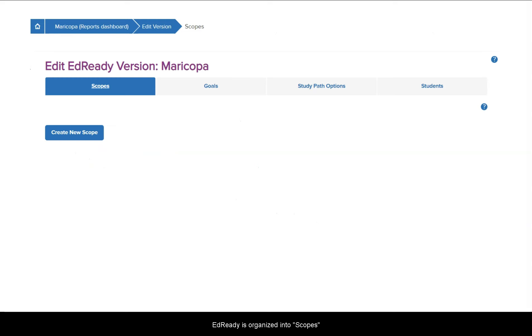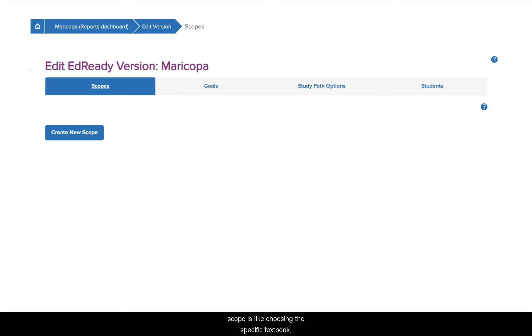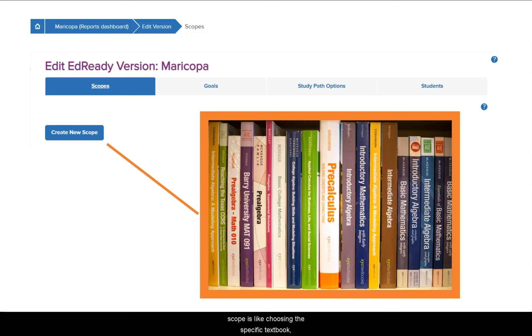EdReady is organized into scopes and goals. Selecting and customizing a scope is like choosing the specific textbook, chapters, and sections to include in a course.